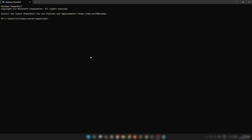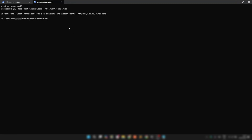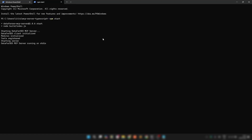Finally, build and launch the server. First, use this command: npm run build. Then use npm start. Your MCP Server is now up and running.